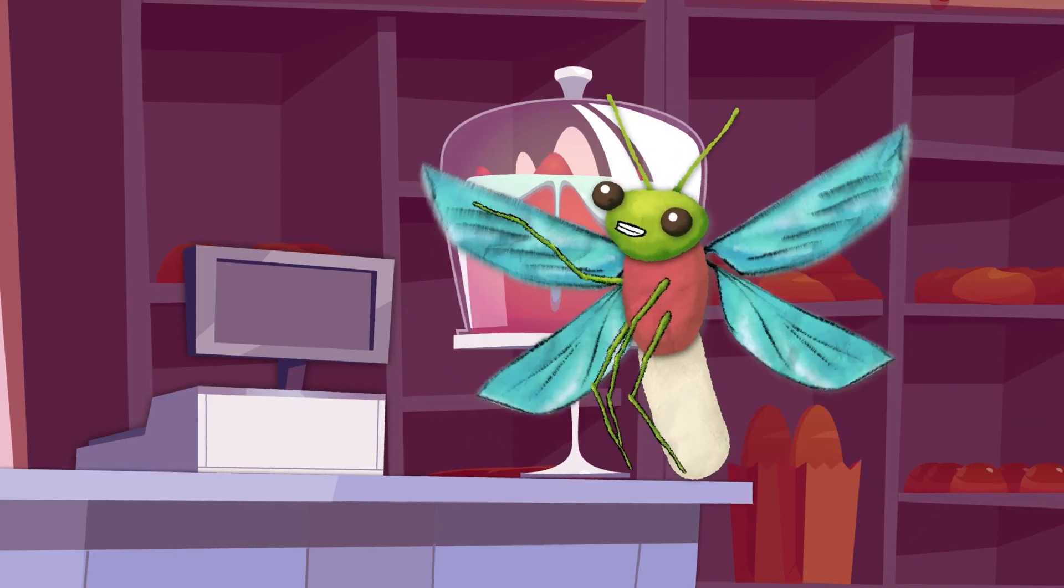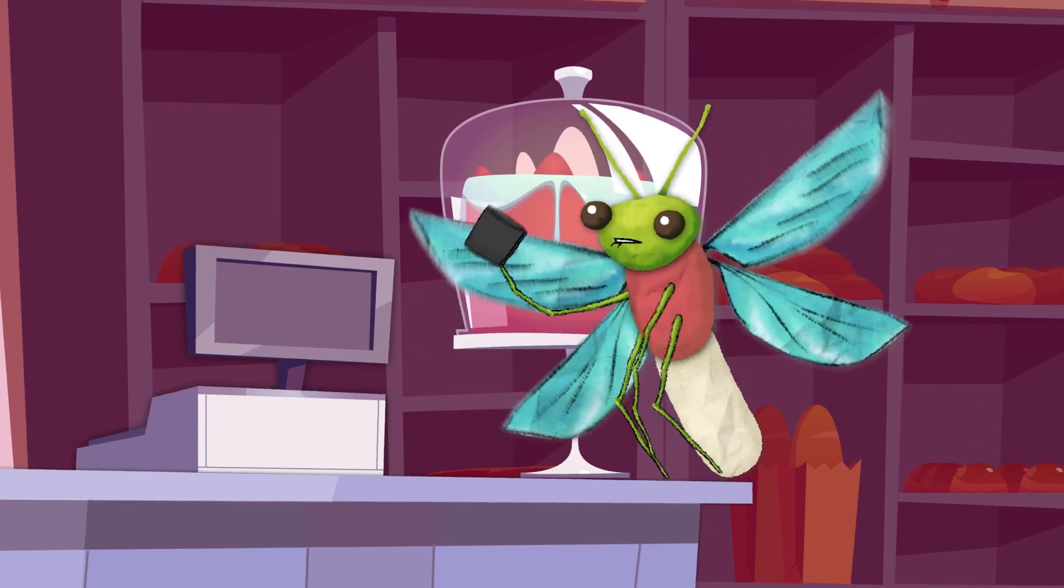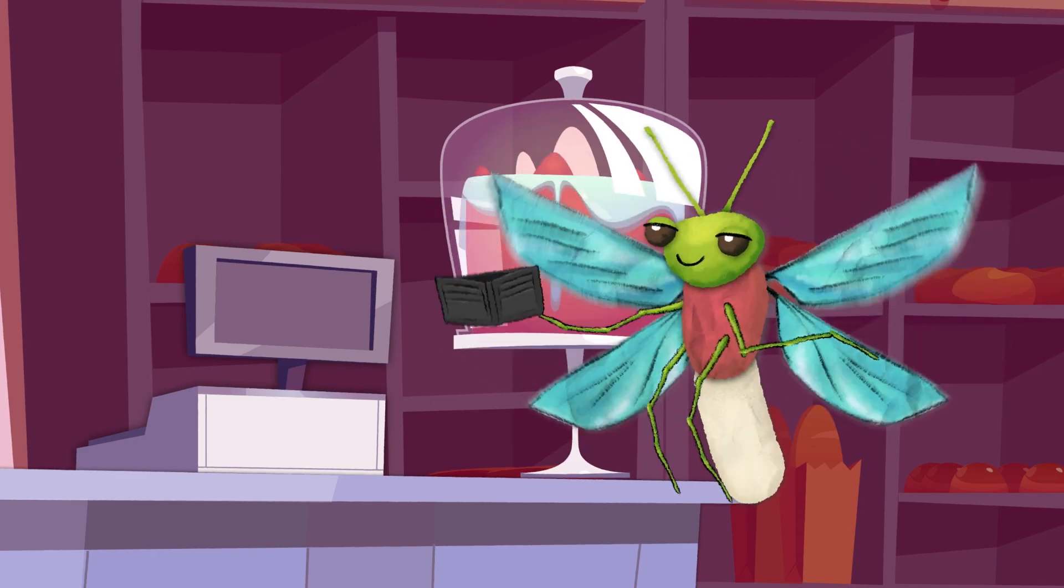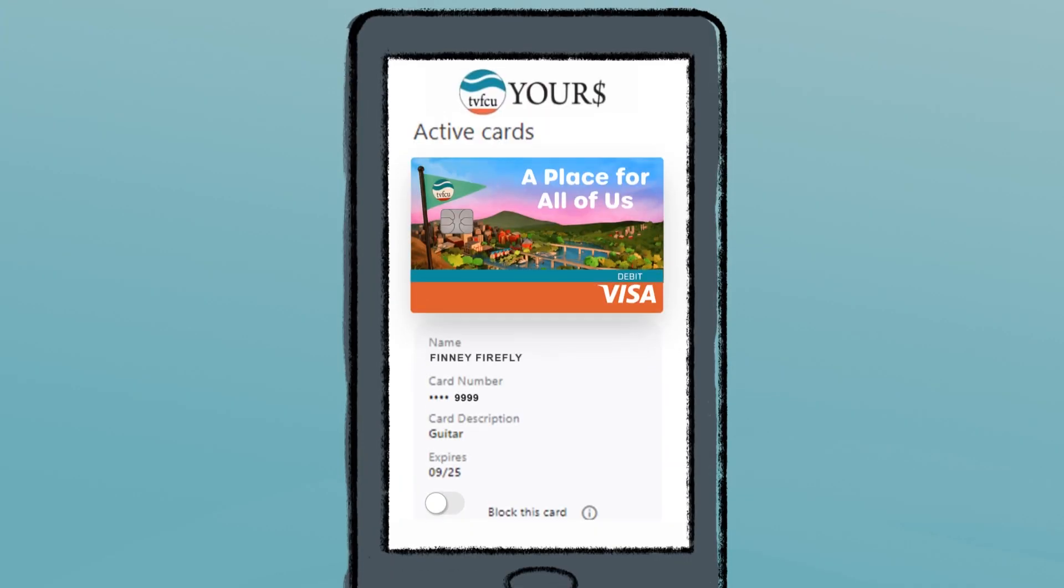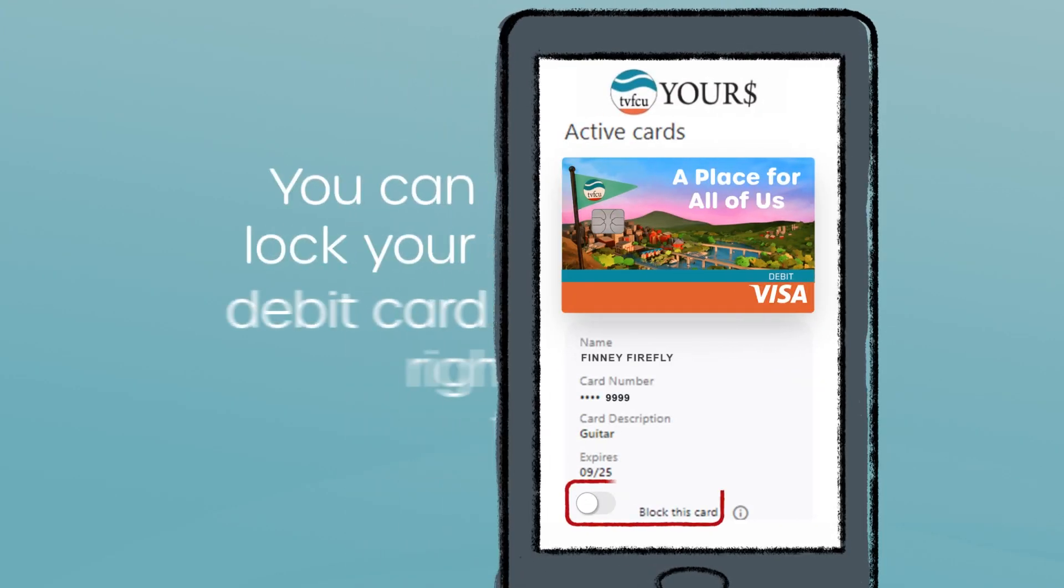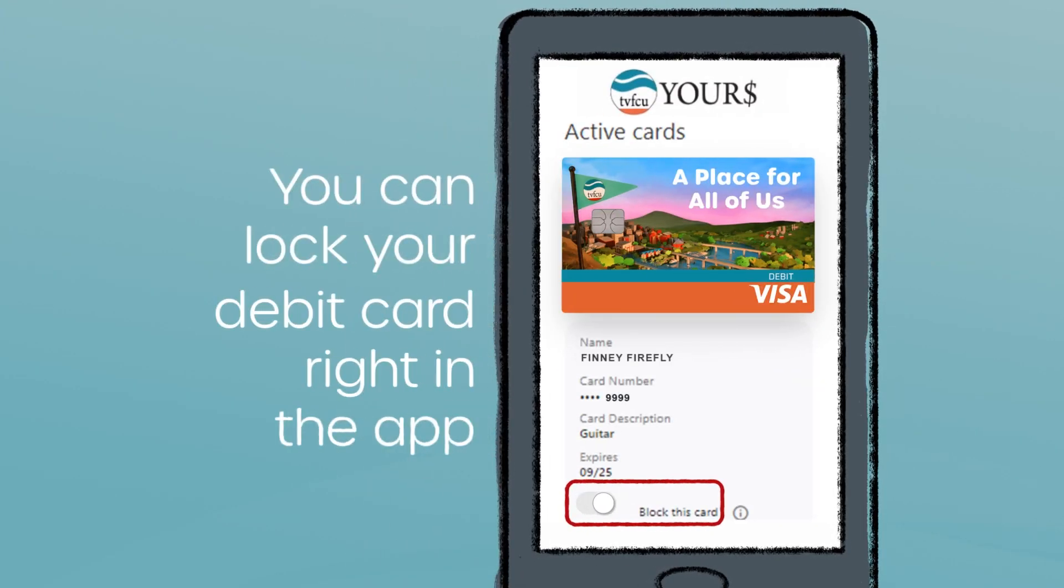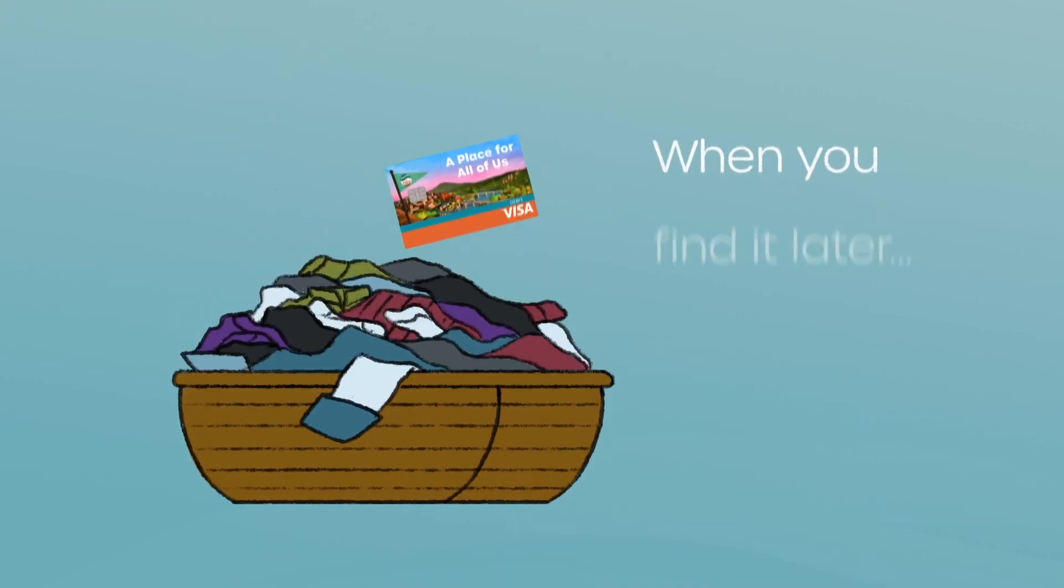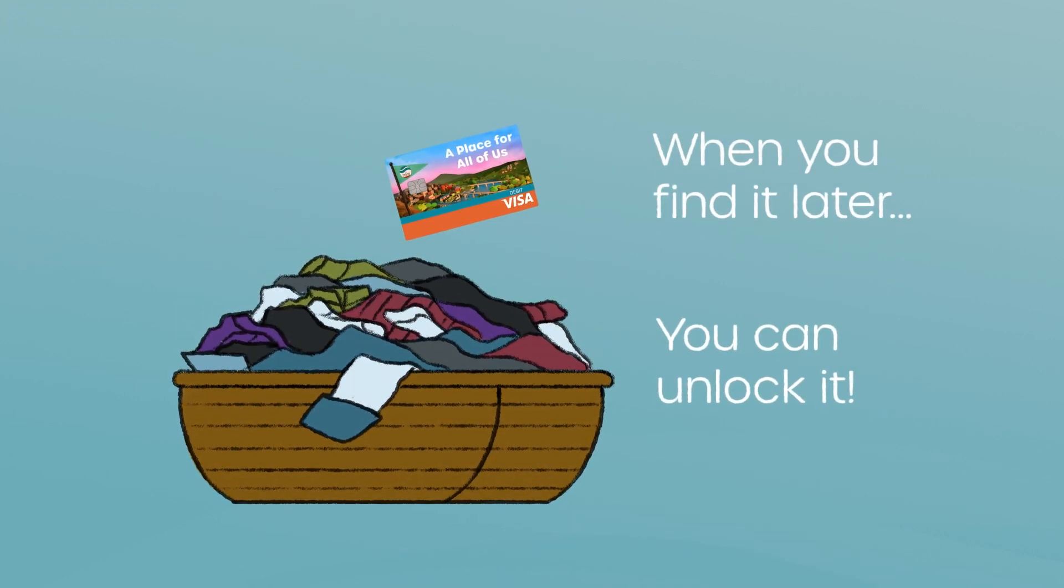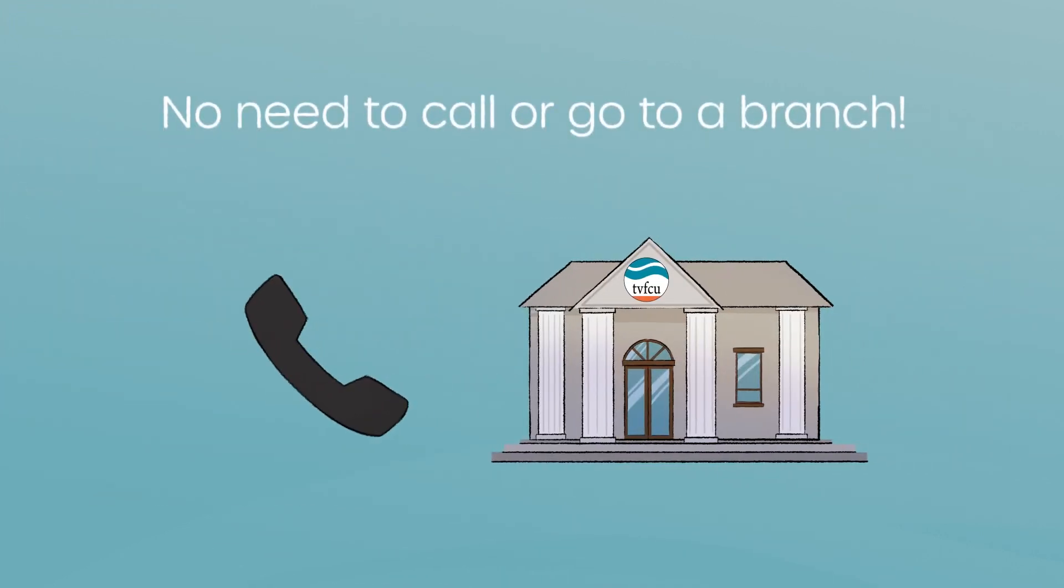Have you ever been out shopping and can't find your card? No problem! If your debit card is lost or stolen, you can lock it right in the app. And when you find it in your laundry basket, you can unlock it. No need to call or run to a branch.